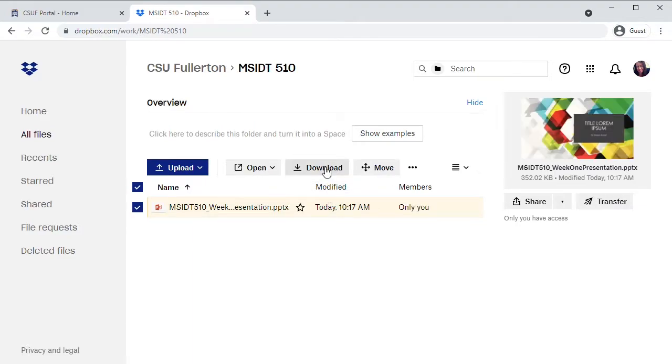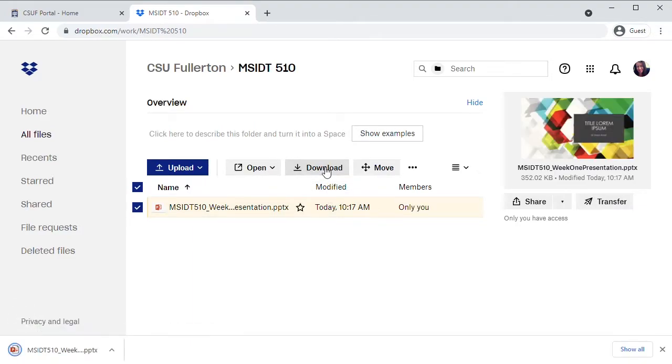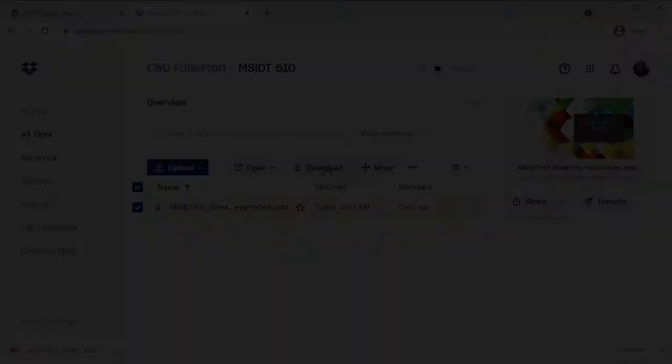Find a link to information on how to obtain a CSUF Dropbox for Business account in the notes for this video.